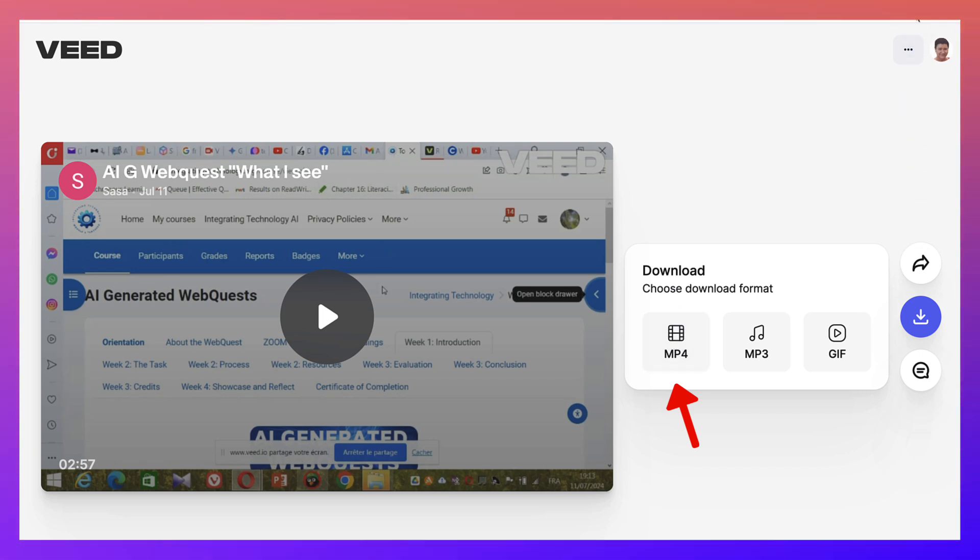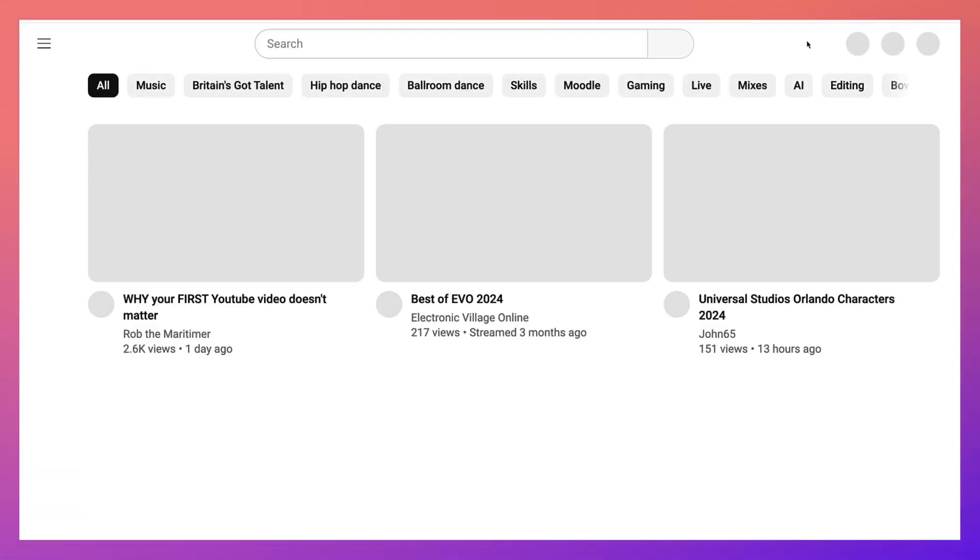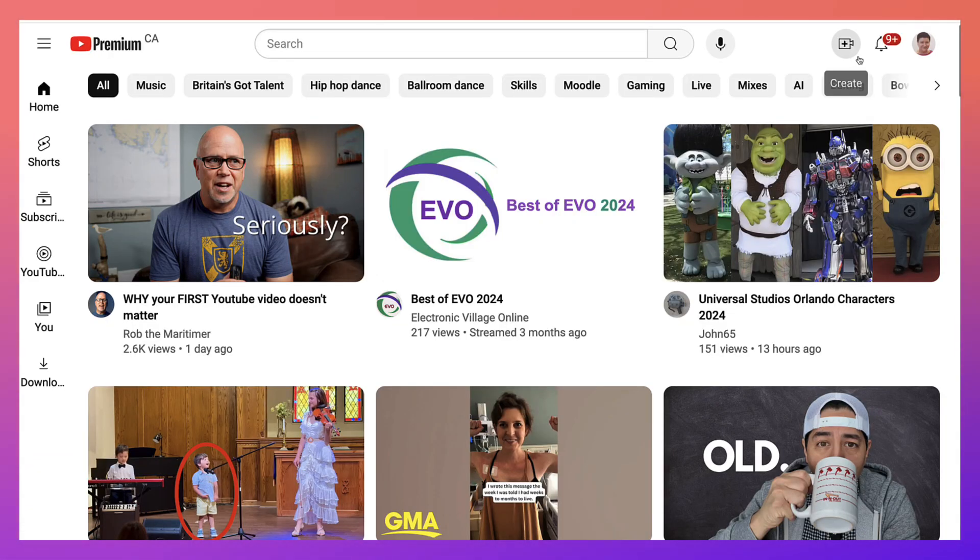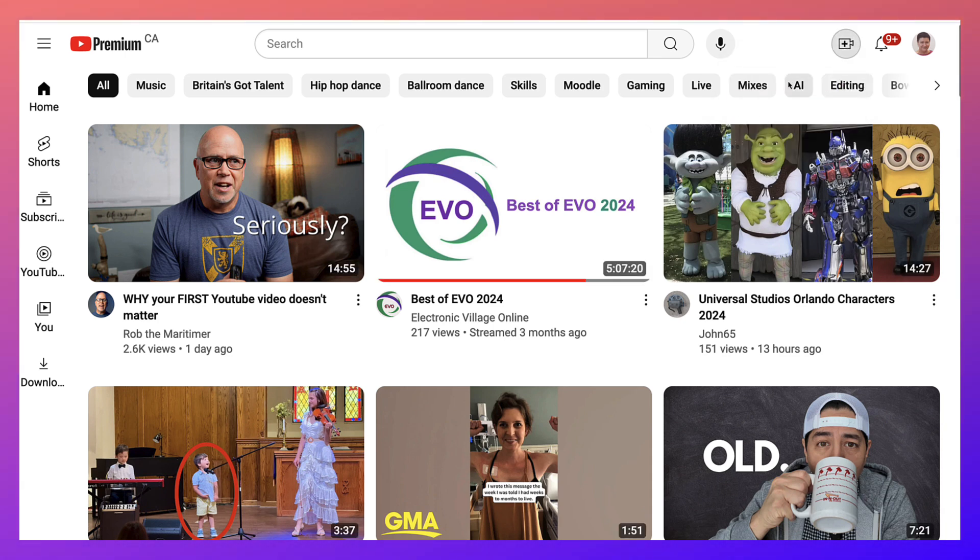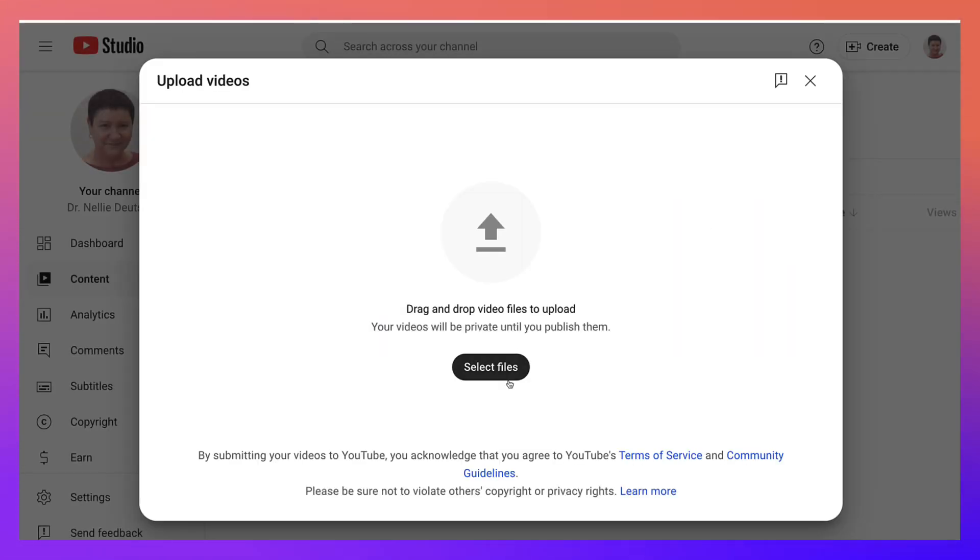Next, you're going to go into YouTube. Go to the plus here at the top right, click on that, and then upload video. Go into your computer and select the files.